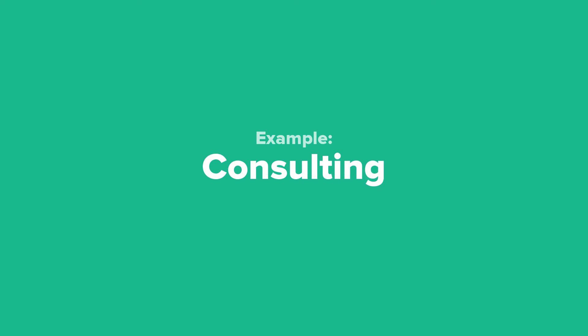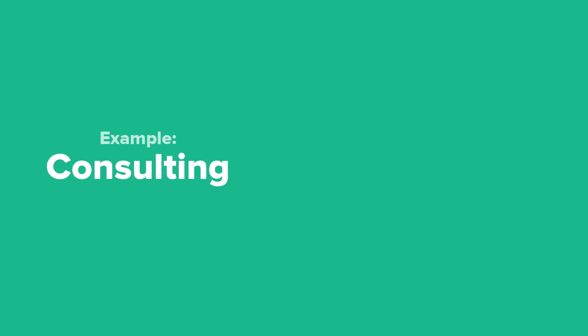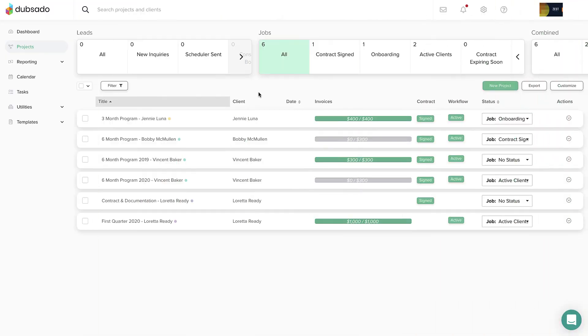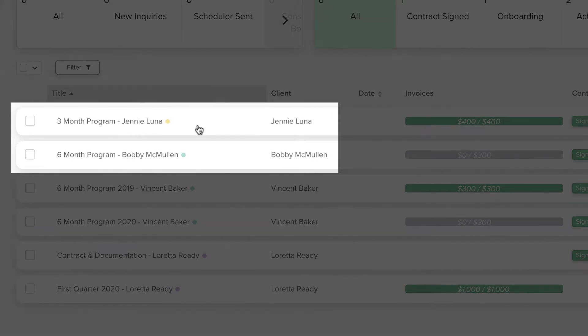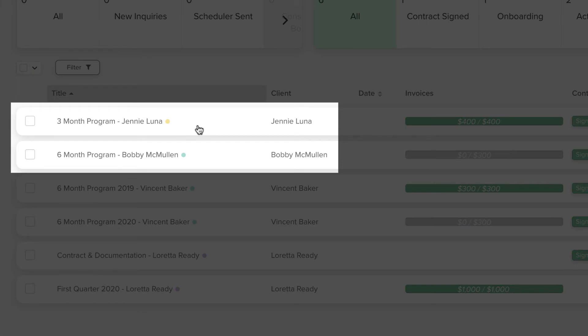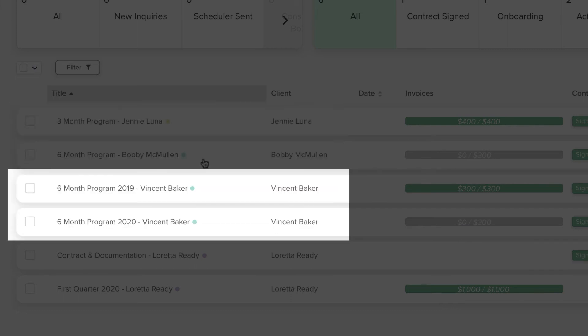Even if you don't consider your work to be project based, you will still use projects in Dubsado for working with your clients. As a consultant, you might work with clients on an ongoing basis with no defined endpoint, so you could create one project for each client. Another example would be working with clients on an ongoing basis, but offer different packages with varying contract lengths. If a previous client wishes to start a new contract, you would create a new project.